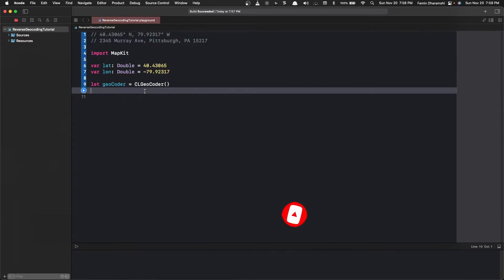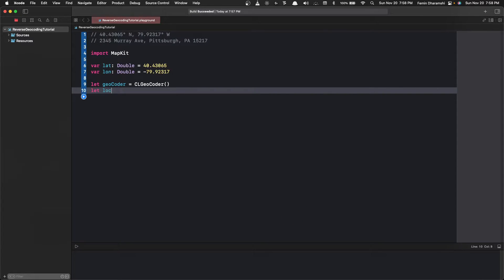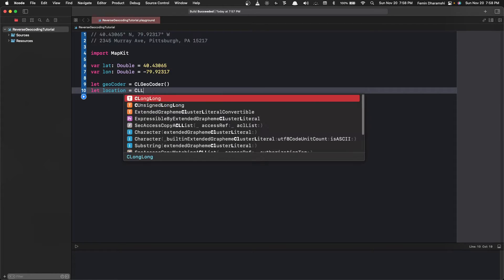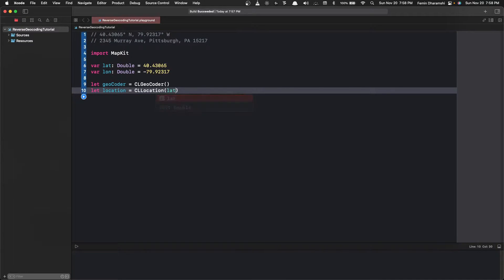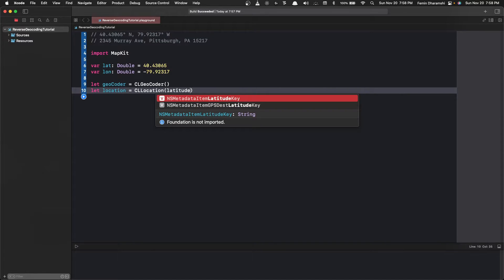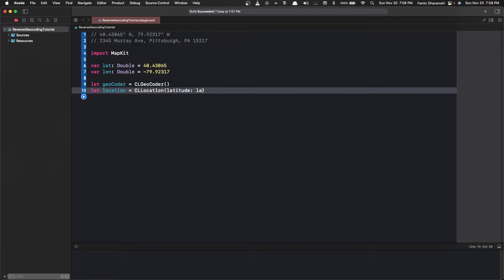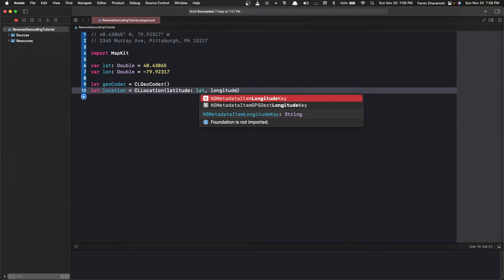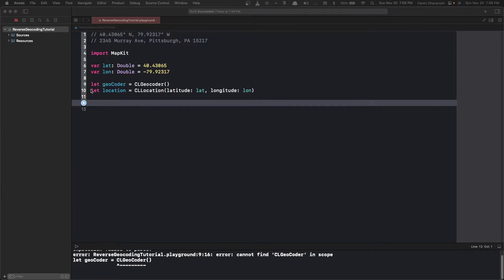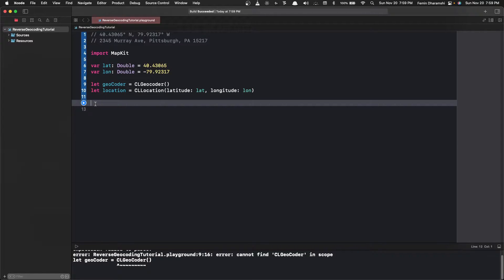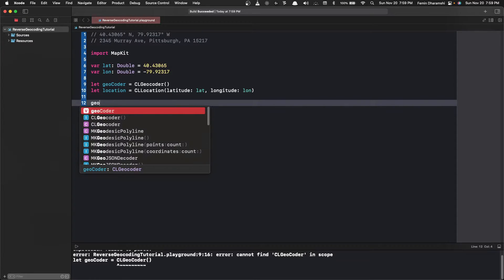Next what we do is we need to convert the coordinates into a location object. So location is CLLocation that takes in latitude and longitude. Now the MapKit and geocoder provide a function called reverse geocode location, so let's write that down.